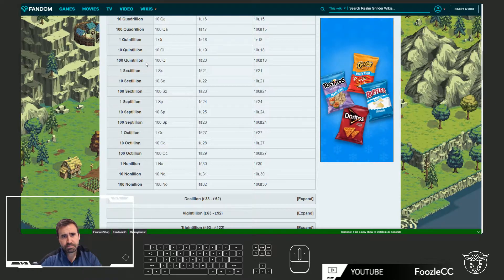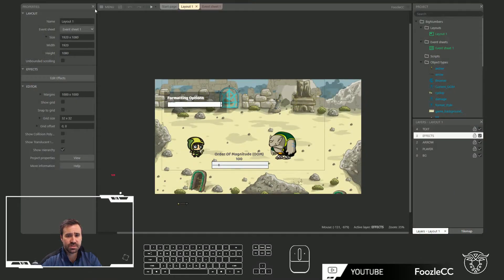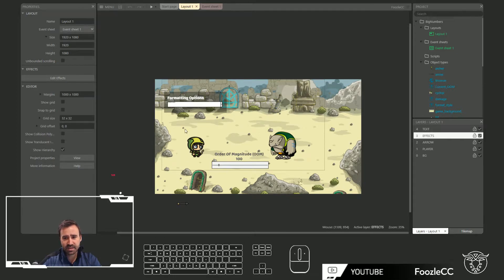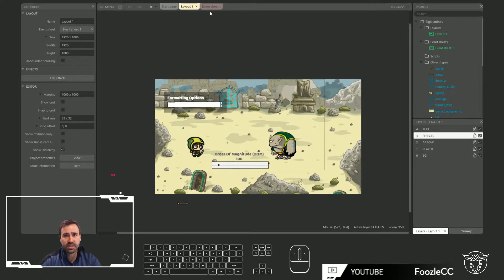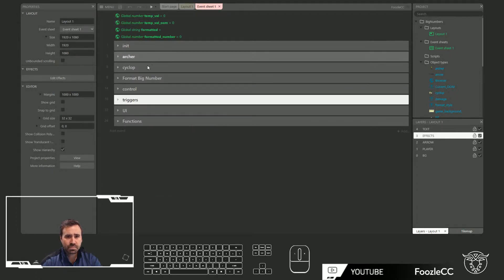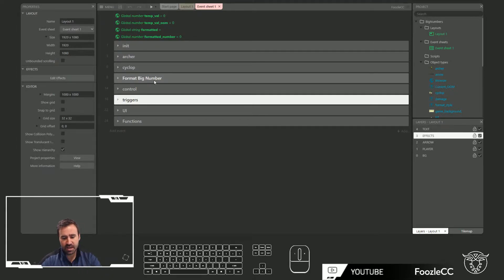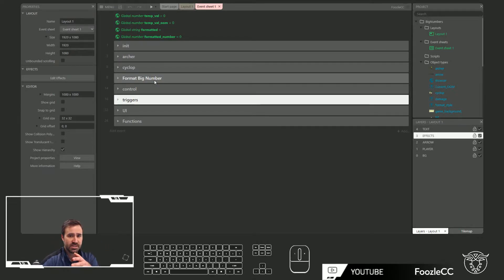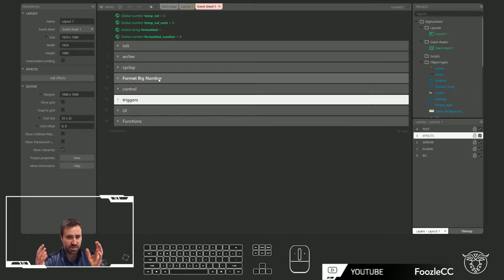Let's jump over into the game engine of Construct where I have taken the time to put that into an event sheet for us to process. The game itself isn't very important, so I won't really spend any time on it. In my game I hit the spacebar and it shoots an arrow, and when that arrow hits my Cyclops it does a few things.